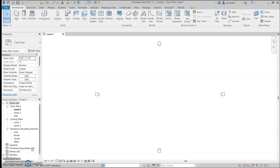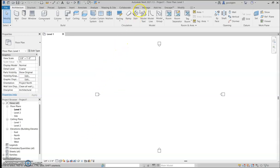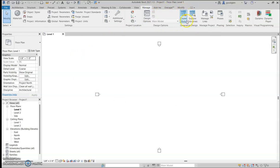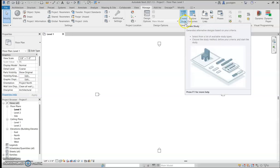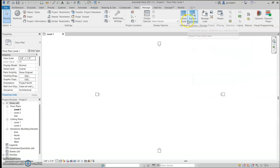Today we will be looking at using generative design through Revit and the Dynamo plugin. We'll quickly go over how you access this through Revit. This is the main page when you open Revit — the generative design tools are here, including the Create, Setting, and Explore Outcomes options.